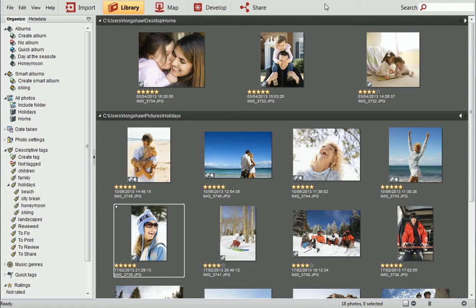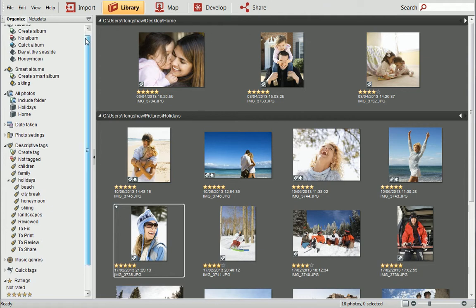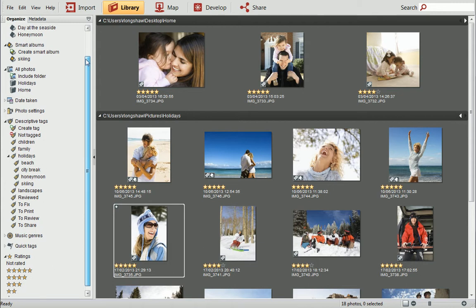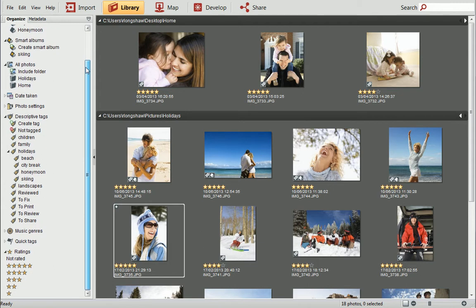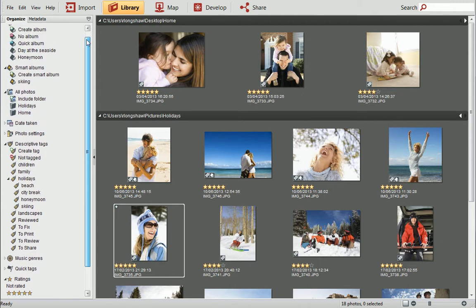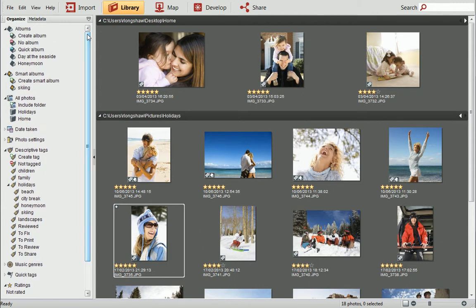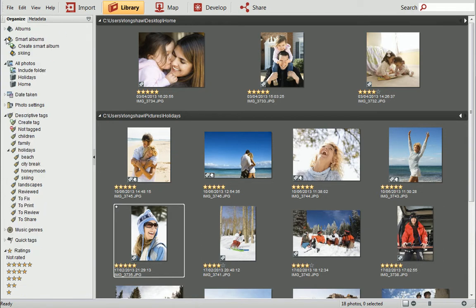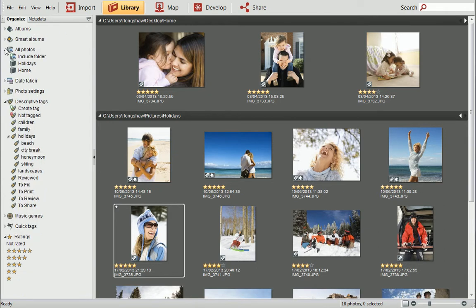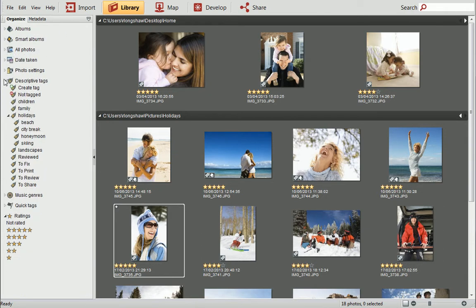In this tutorial, we'll look at how to filter and search for photos in the library. As you can see, I've finished organizing my photos and my Organize tab is populated with various albums, smart albums, and descriptive tags. To find out how to do this, see the Get Organized video tutorial.